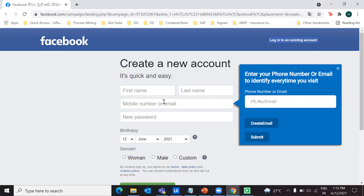In a case where you don't have an email account, you can still have an option to click on a button. Let's see what the different actions are that happen once we click on these two different buttons.